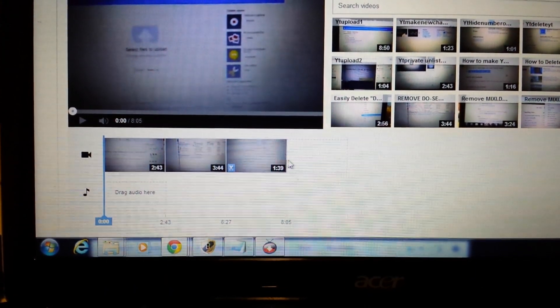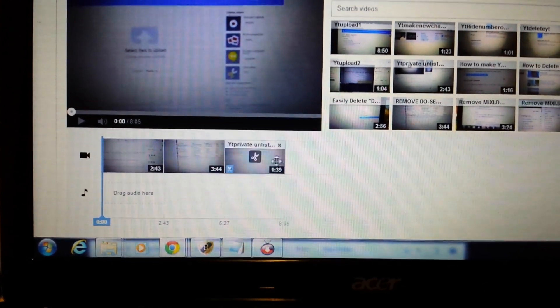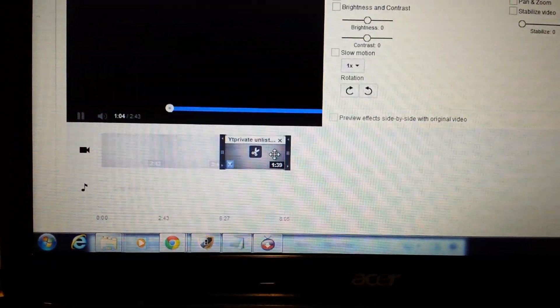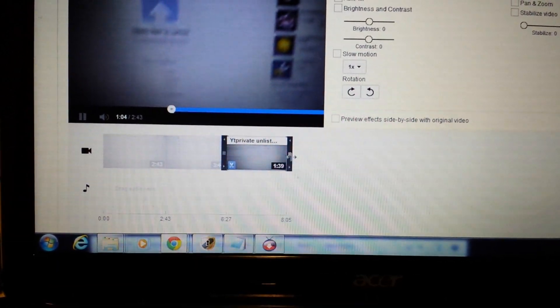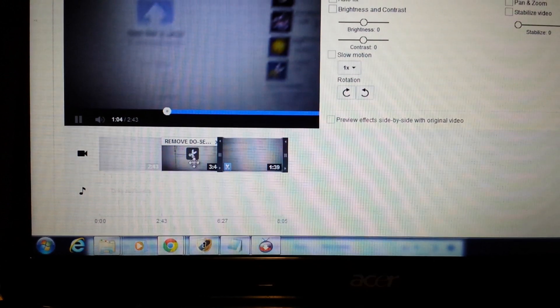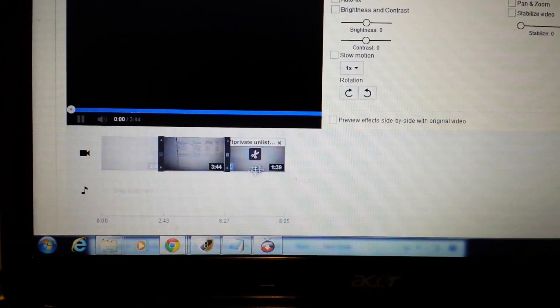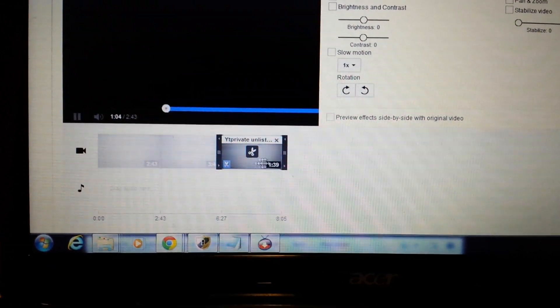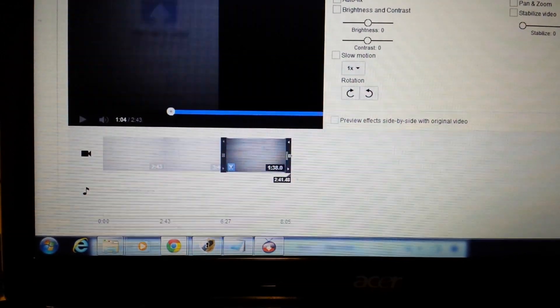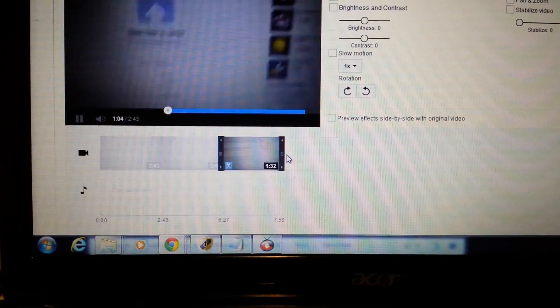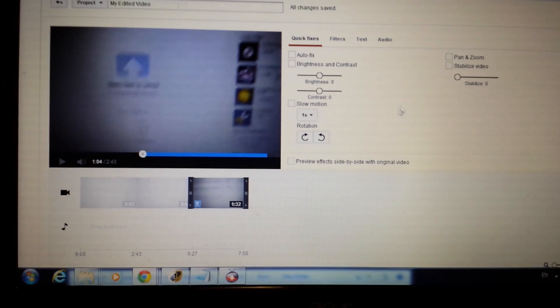Let's say you like everything about this last video except the ending — you want to take off the last 10 seconds. Just click on the video, and you'll see this little bar. Move it over about 10 seconds, and there you go — whatever was at the end is now removed.